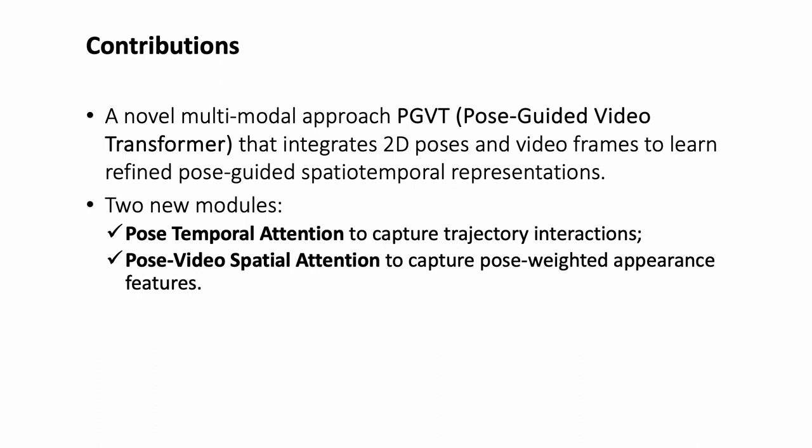Moving on to the core of our approach, PGVT comprises two key components. First, we introduce a dedicated module for temporal modeling, pose-temporal attention, enabling our model to capture temporal dynamics effectively from pose sequences.